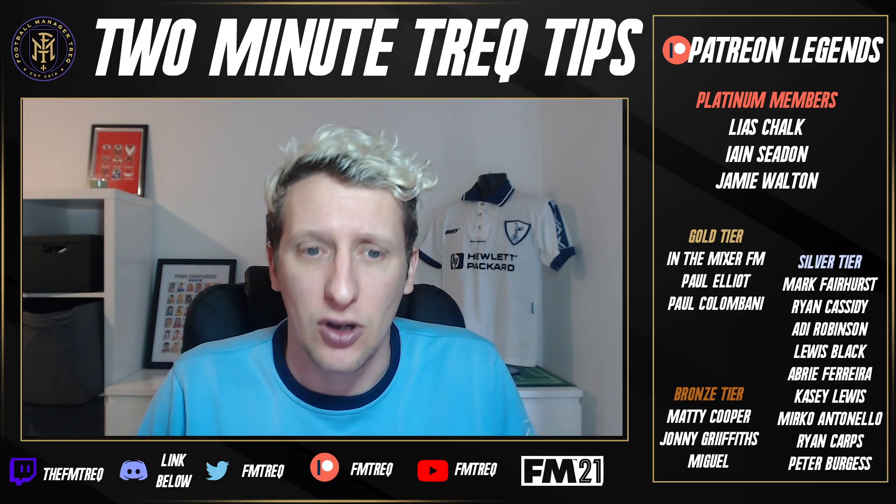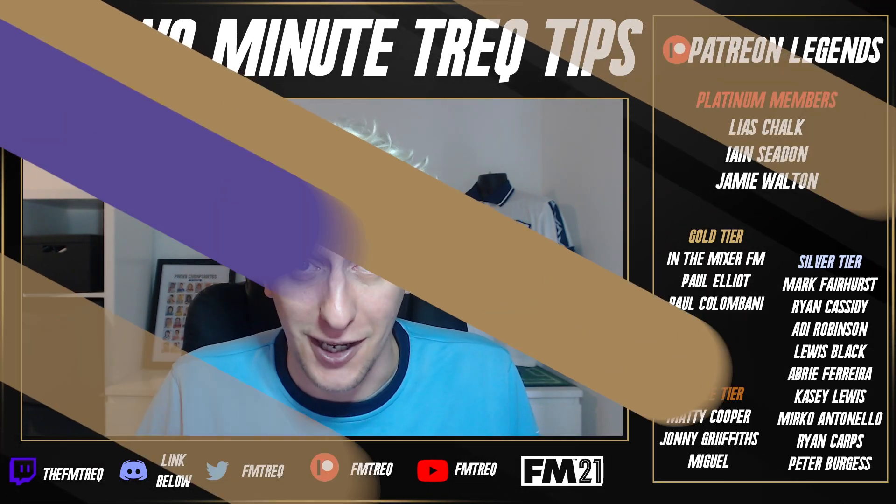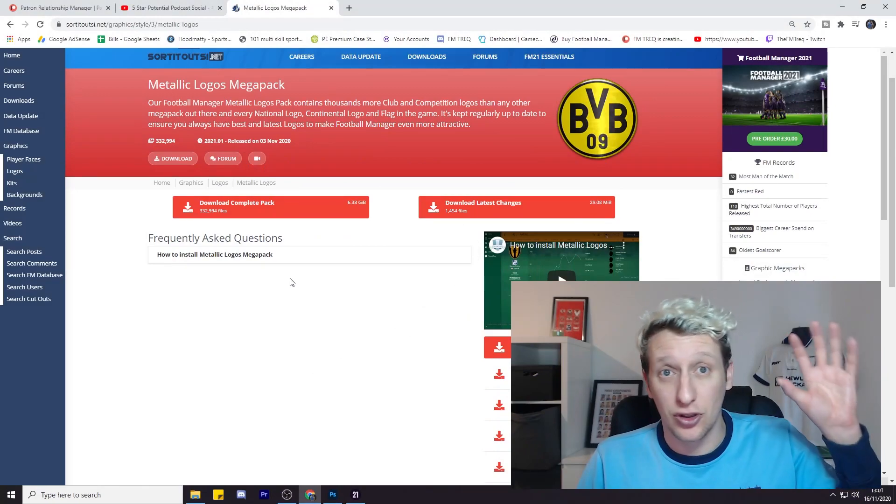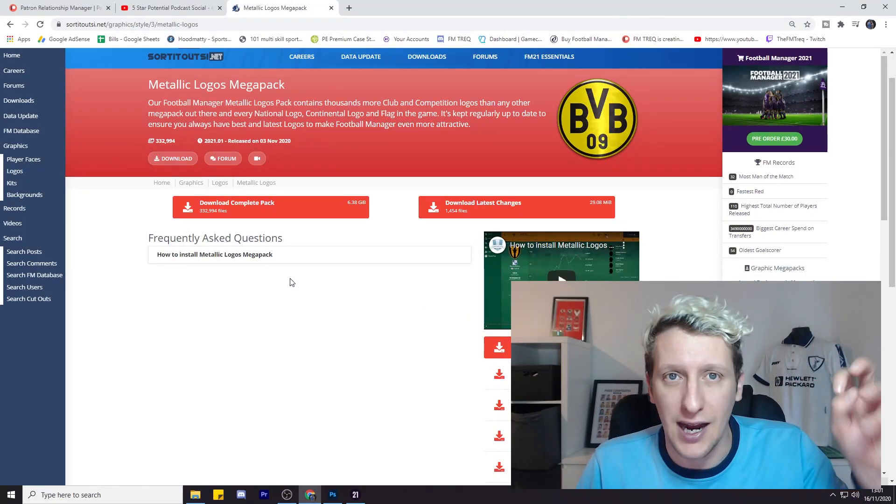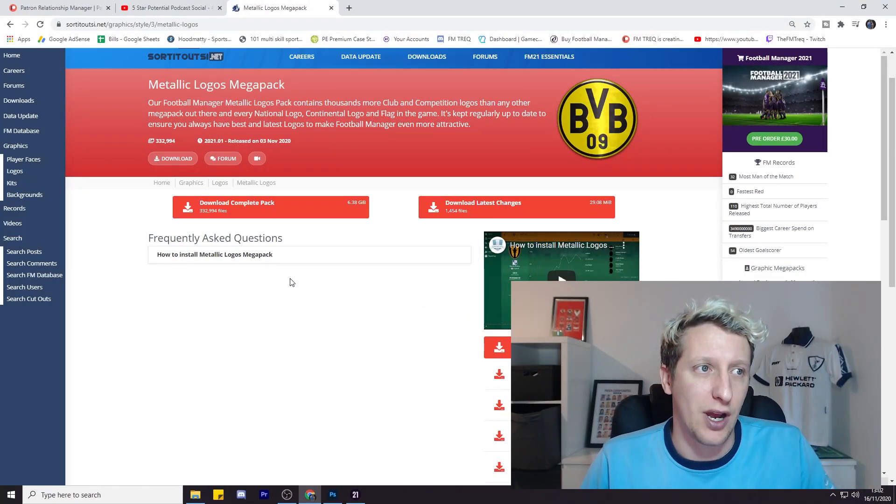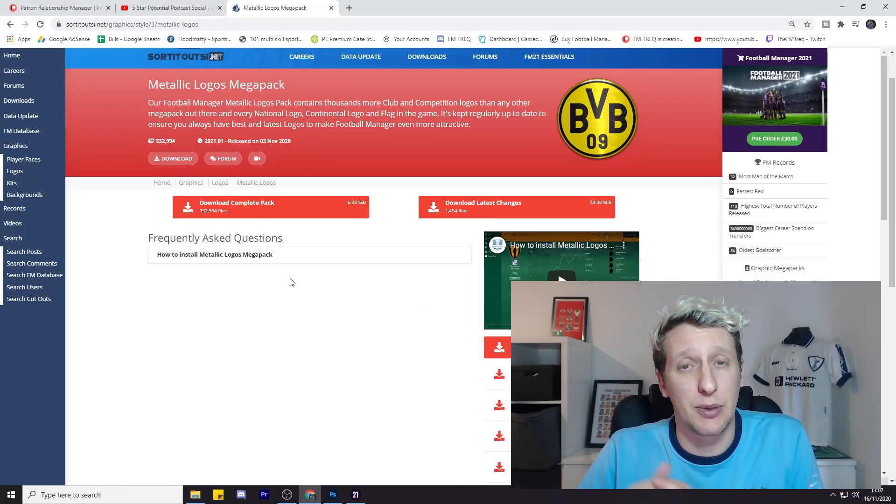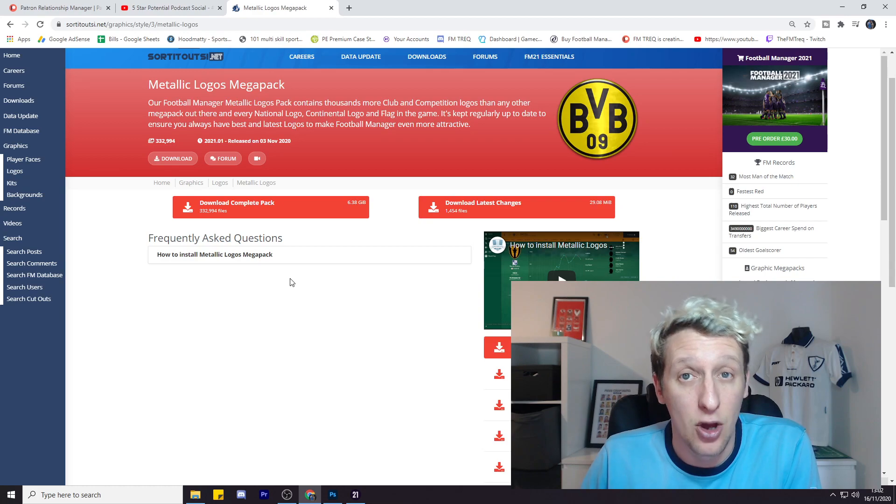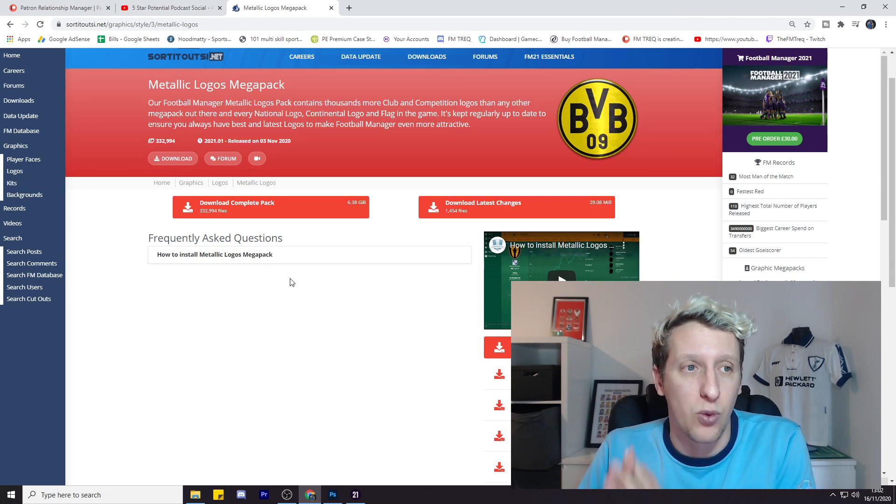Okay, let's get into it. Right, so you want to head over to the chosen website. I use Sort It Out SI mainly because I'm a premium member. It costs me 10 pounds a year, but with that I get better quality downloads. I don't have to download them in bits.